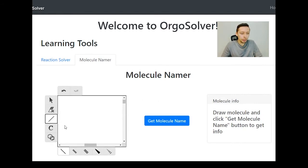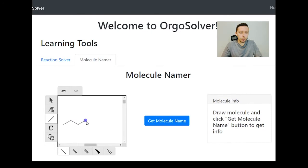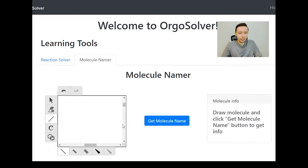So we have our basic chemical structure using carbon atoms. One carbon atom will be called methane, two carbon atoms will be ethane, three will be propane, four will be butane, five will be pentane, six will be hexane, seven will be heptane, eight will be octane, nine will be nonane, and ten will be decane.